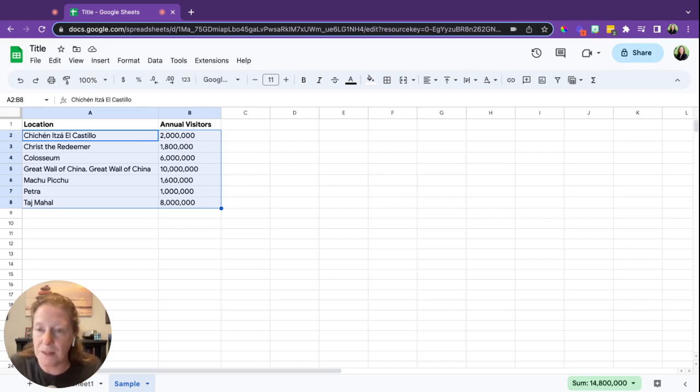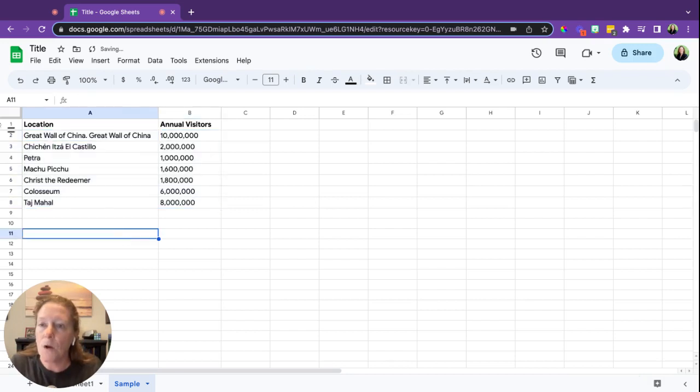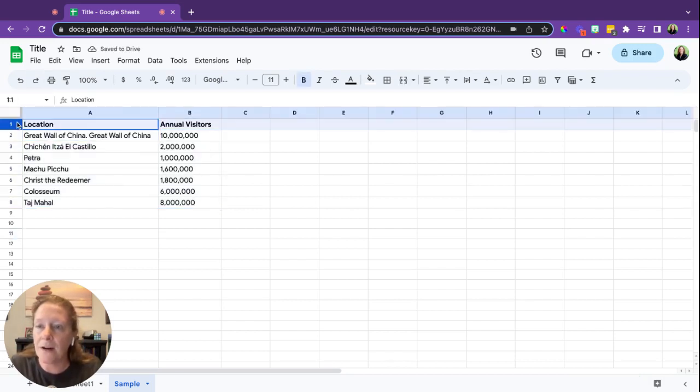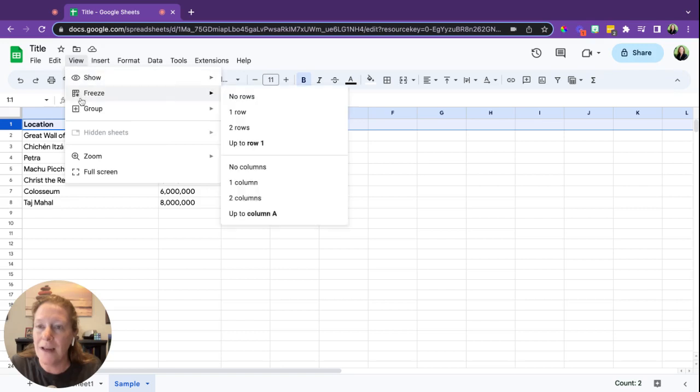Okay, now I'm going to show you one more way to do it just because this is also helpful. I'm going to undo that. I'm going to go up to the top here and actually go to the View menu. I'm going to freeze that top row.